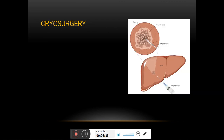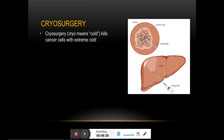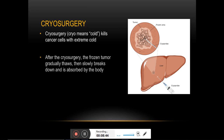Cryosurgery uses extreme cold temperatures to kill cancer cells. Liquid nitrogen is placed in an instrument called a cryoprobe, which is inserted into the body to reach the tumor. Cryosurgery is used as a surgical treatment for several types of cancers, including skin and cervical cancers.